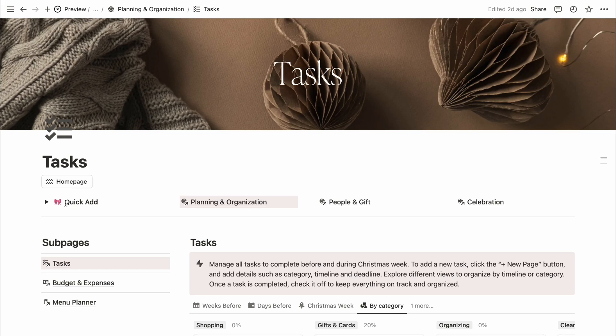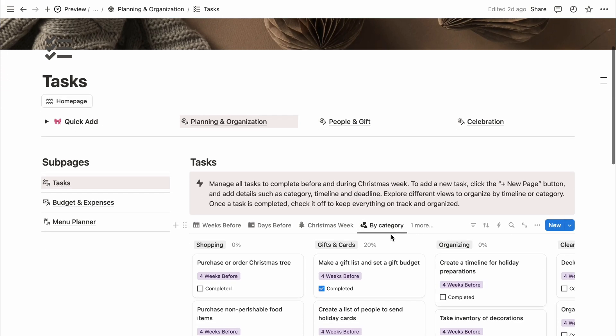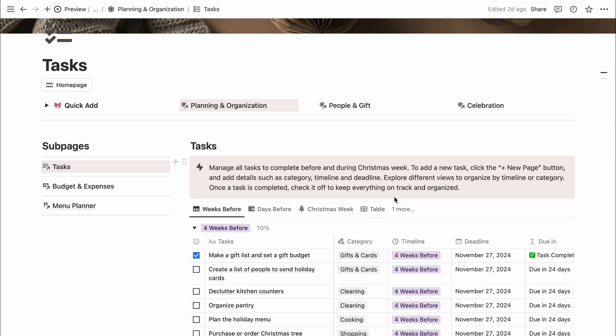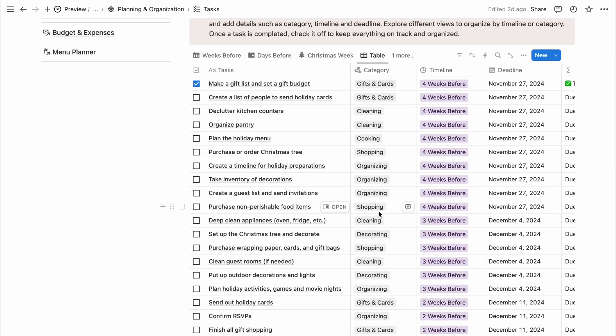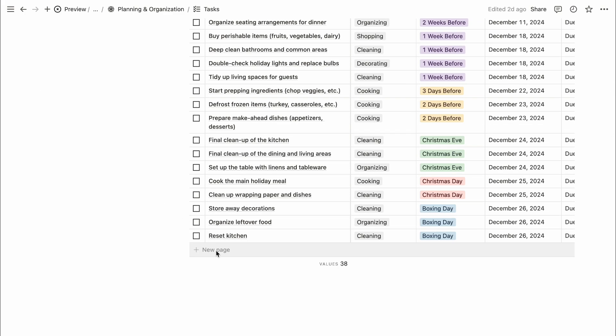There's a list of tasks to help get your holiday planning started, organized by a timeline. You can edit, delete, or add a new task as needed. To add a new task, click on the plus new page and enter details like category, timeline, and deadline date.